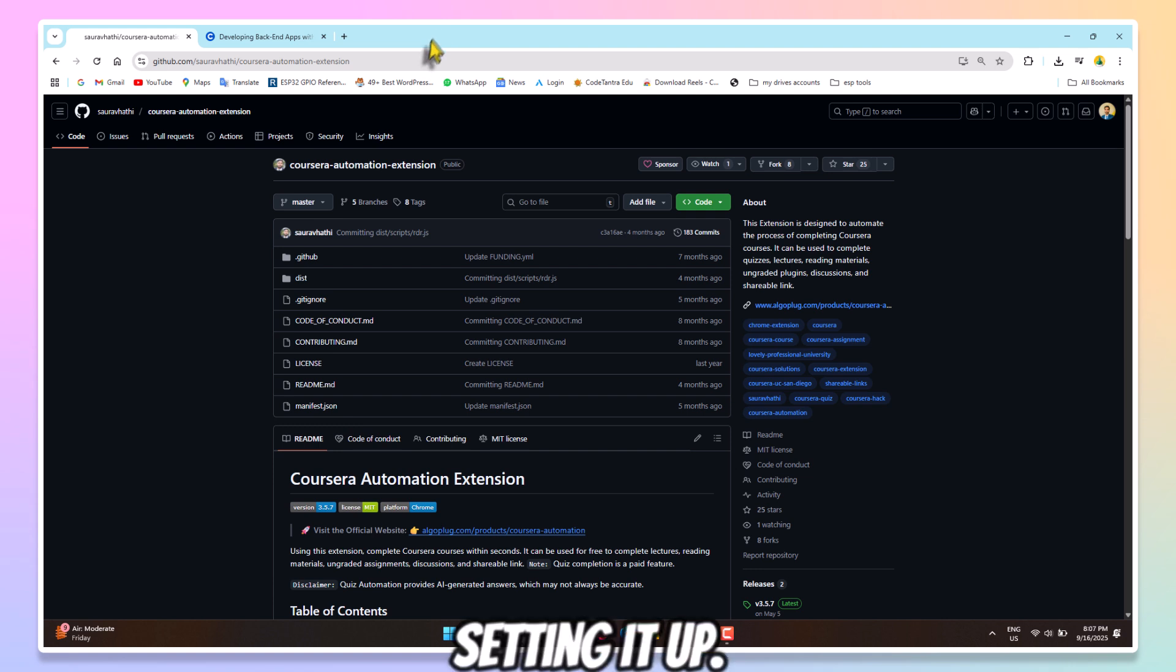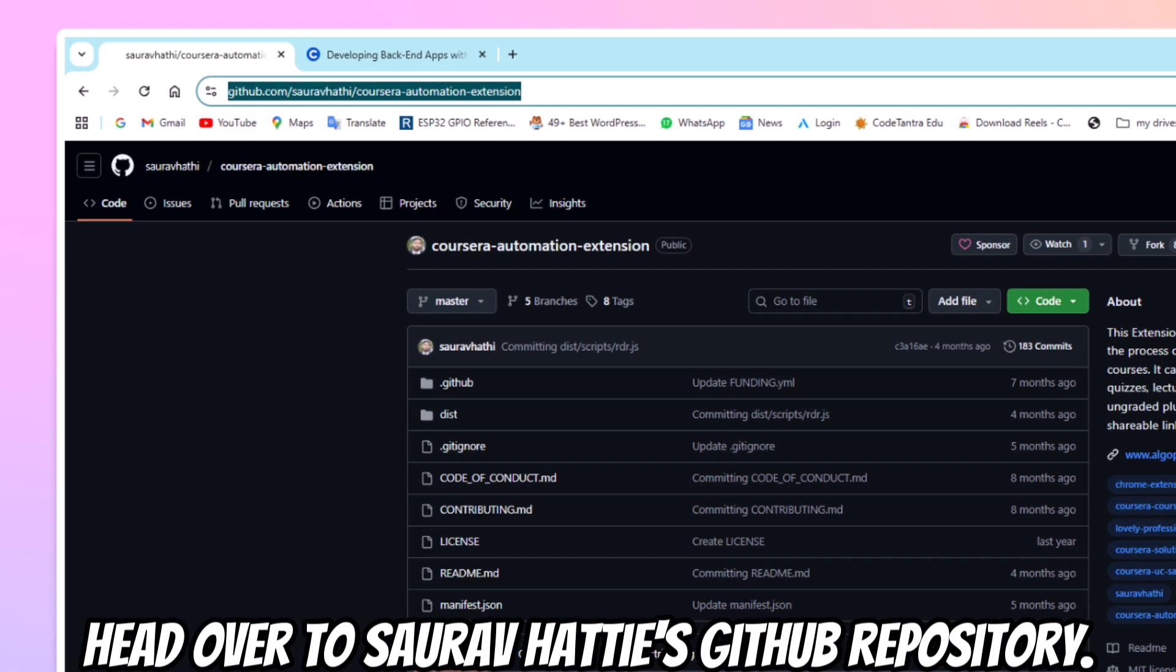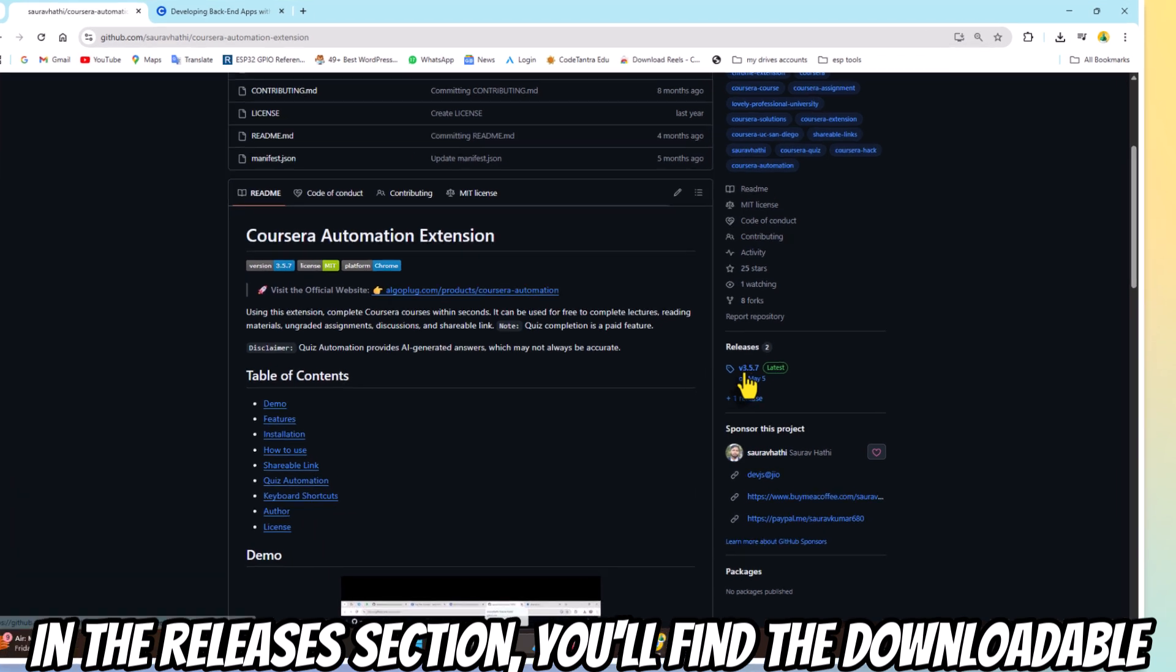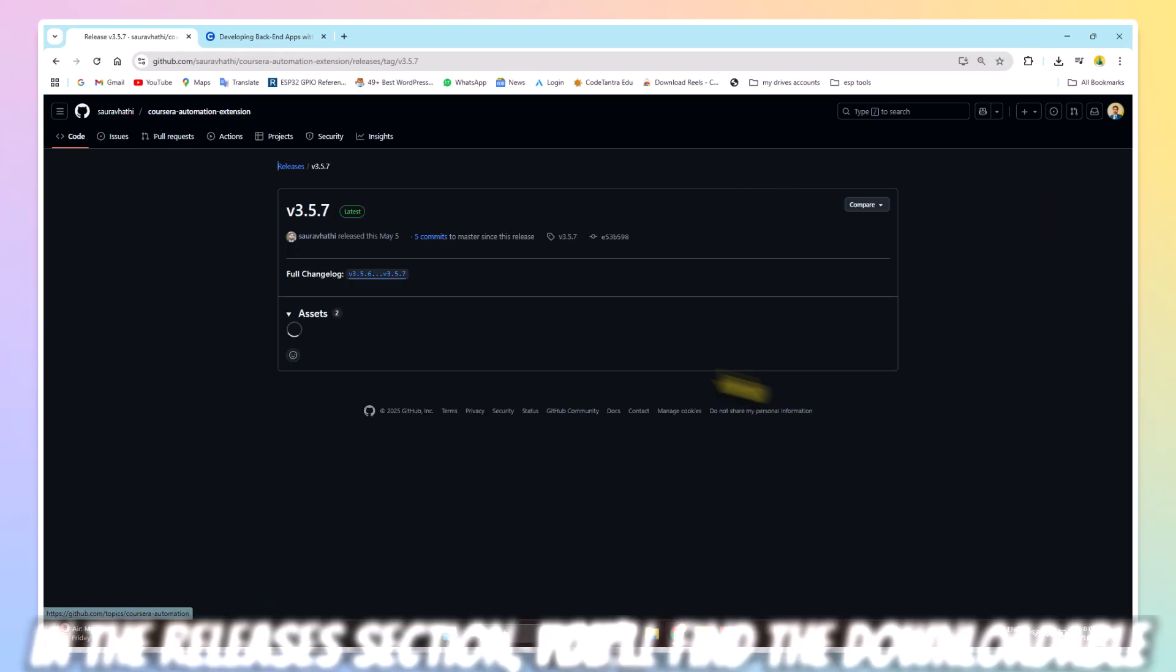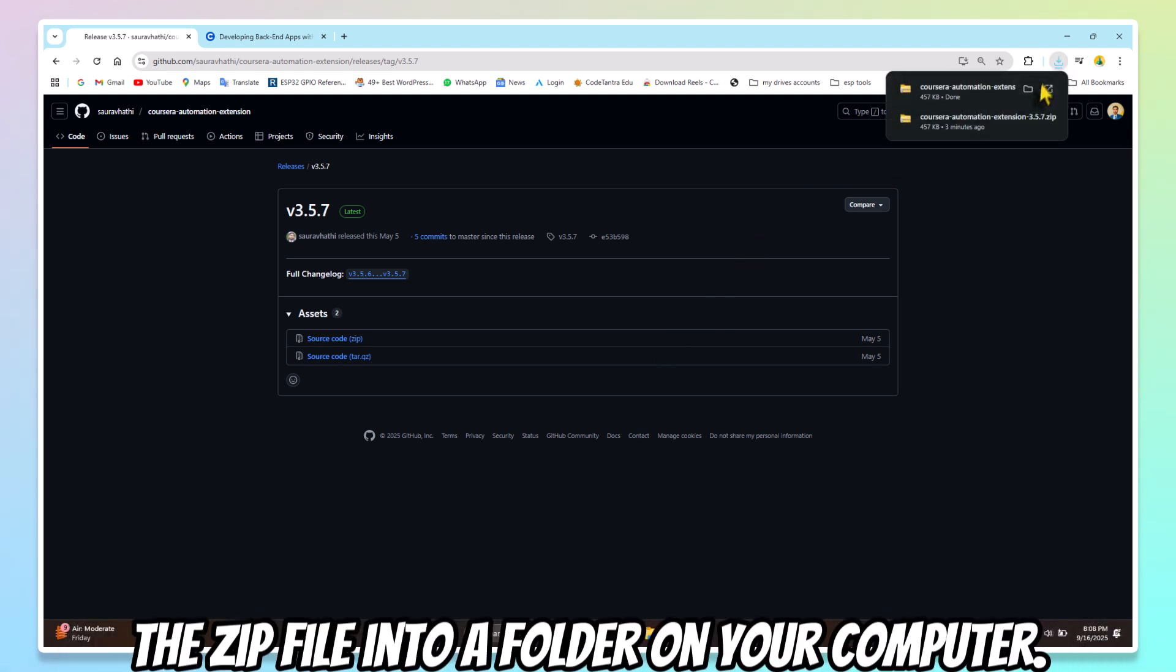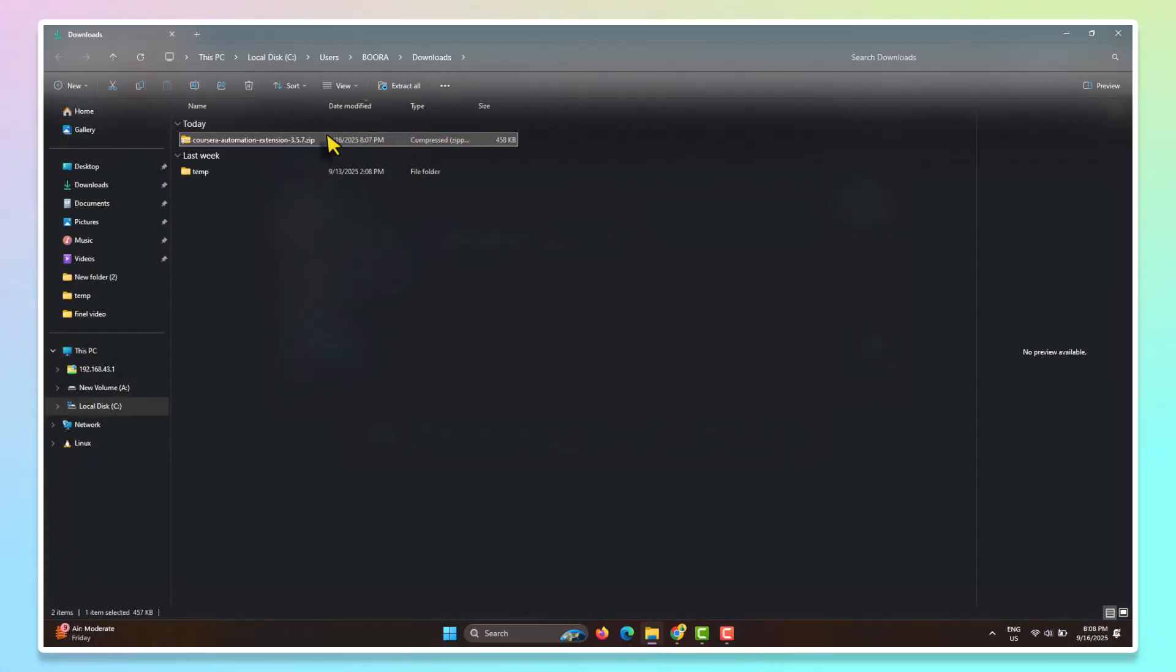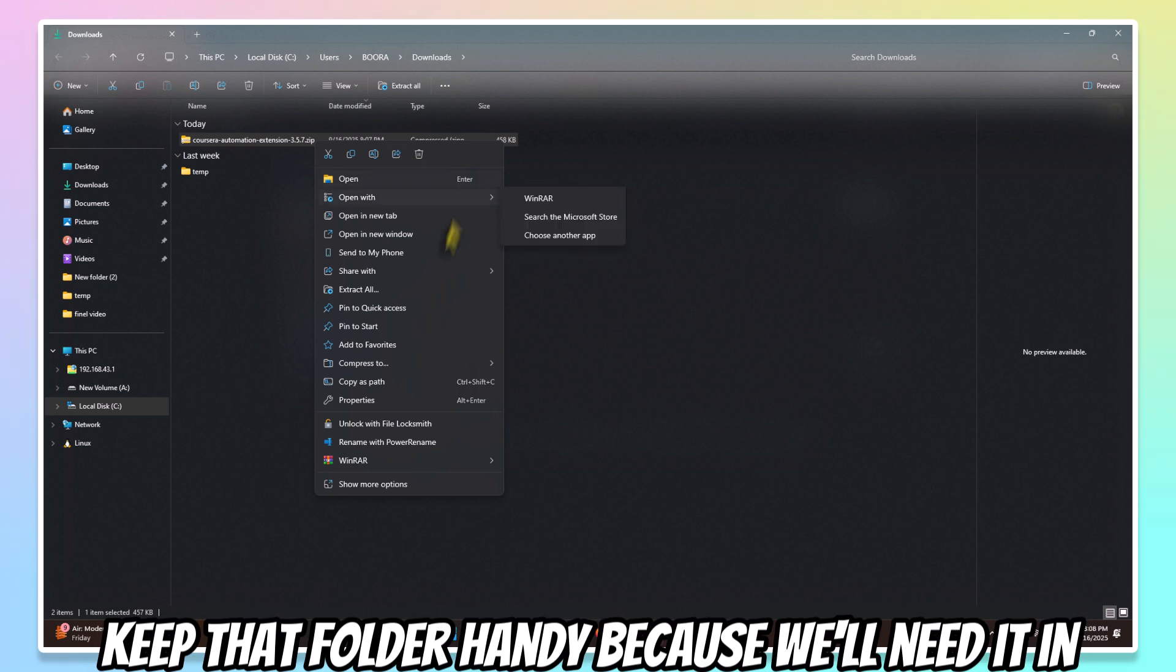Setting it up first? Head over to Sarav Hathi's GitHub repository. In the Releases section, you'll find the downloadable files. Grab the latest release, download it, and extract the zip file into a folder on your computer. Keep that folder handy because we'll need it in a second.